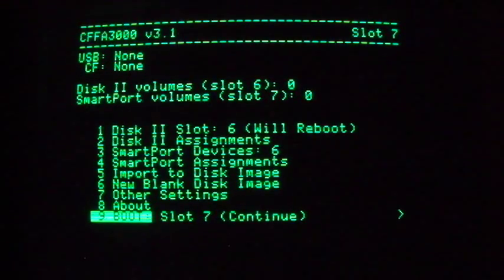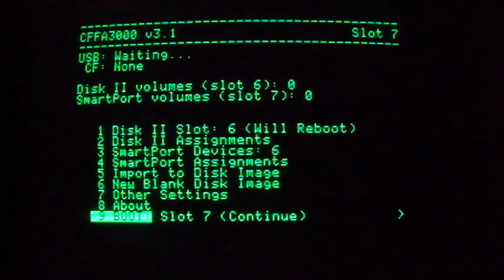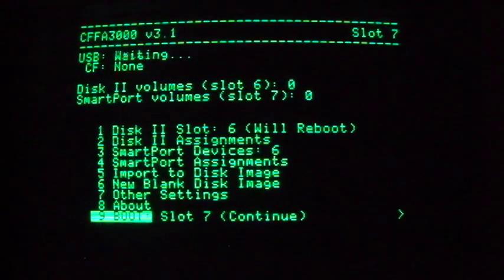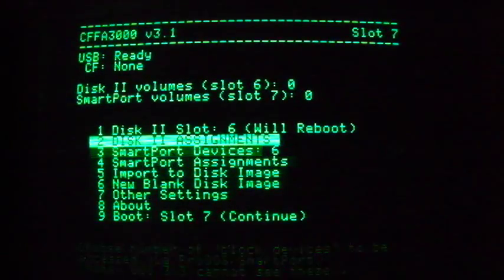Now that we've assigned the CFFA3000 to host virtual floppies in slot 6, let's pick a virtual disk image to boot. Select menu item 2, disk 2 assignments, and hit Return.